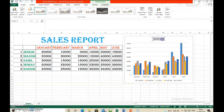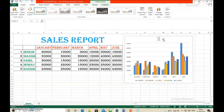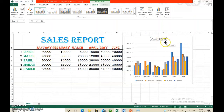You can double-click the chart title to edit it. Suppose we give the title 'Sales Report'. You can type the heading as the chart title.